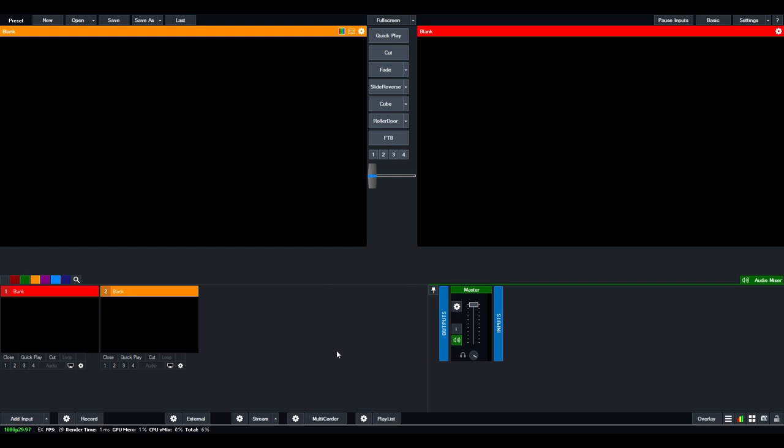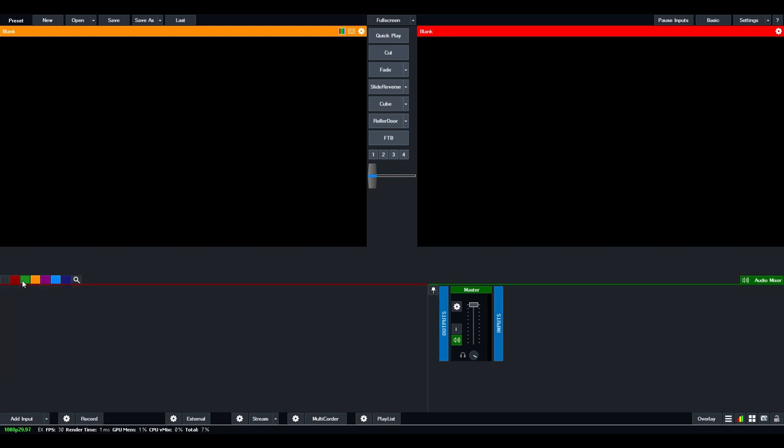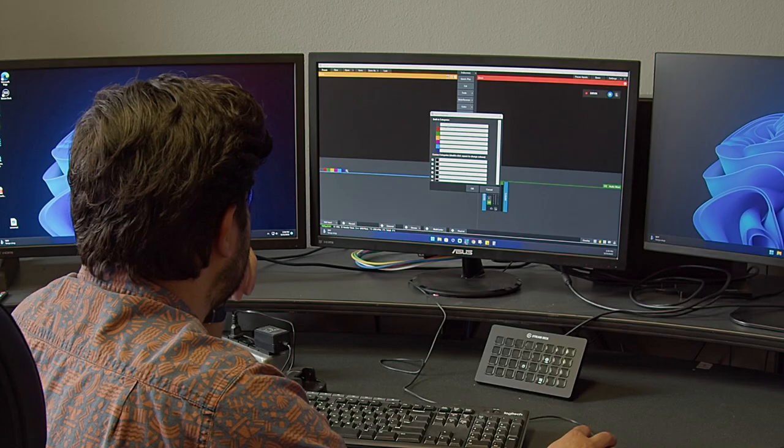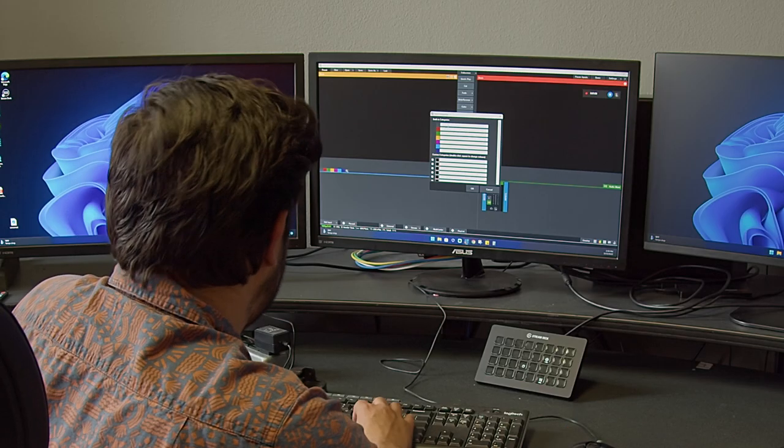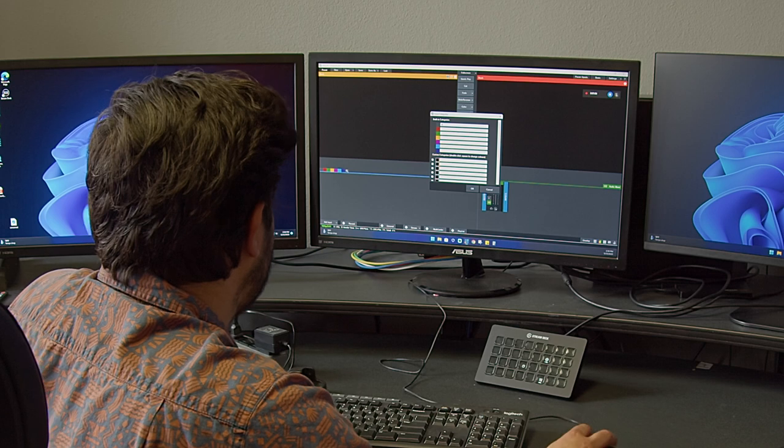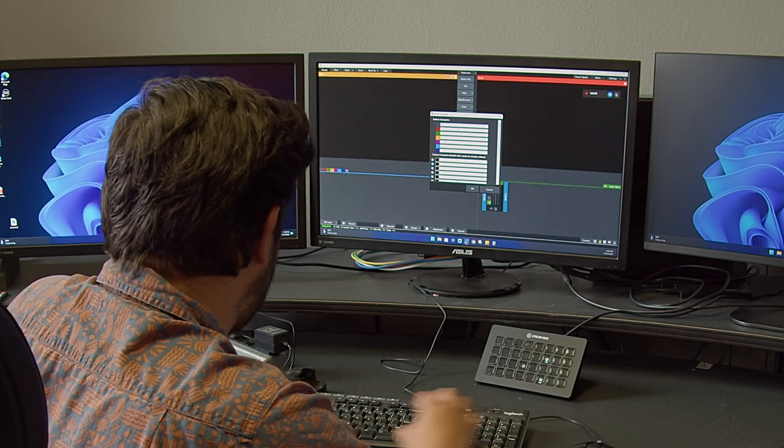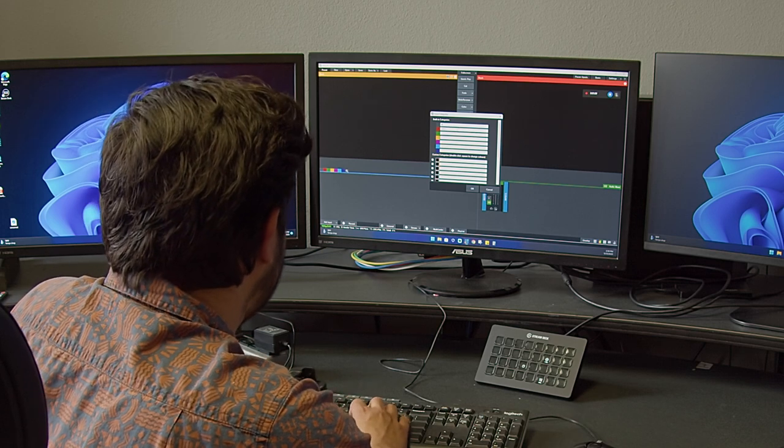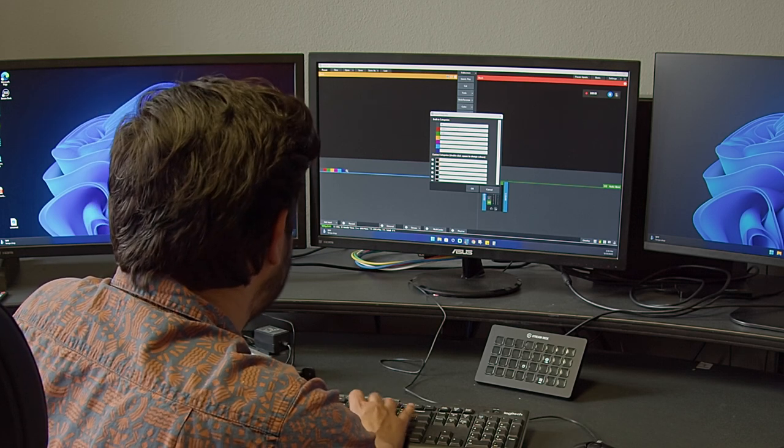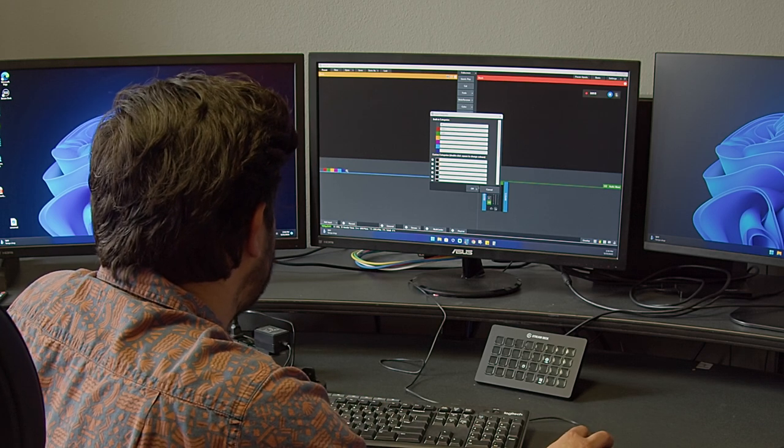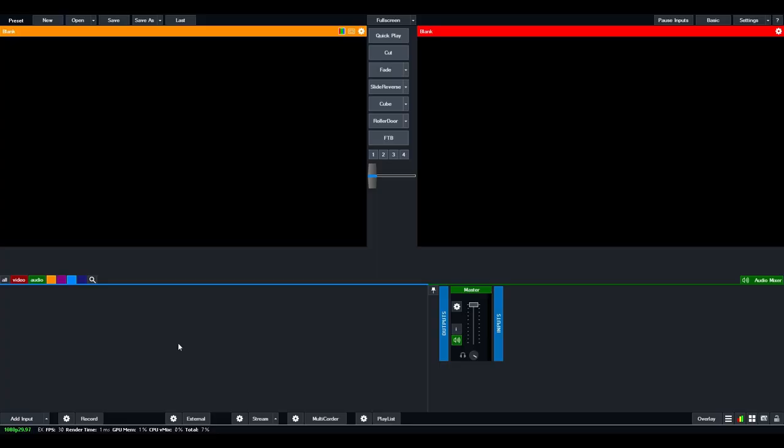The section right down here with your one and two, this is your inputs. As you add more inputs, they will add up here. You can also color code different inputs. These are the different tabs. If you right-click on them, you can actually have categories for different things. That way you can categorize your inputs.